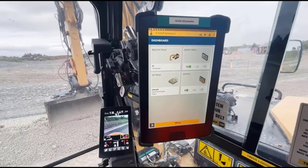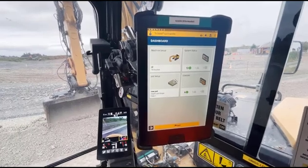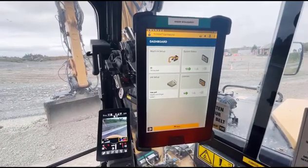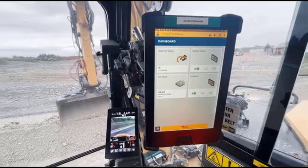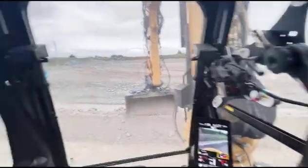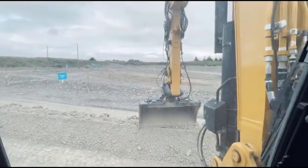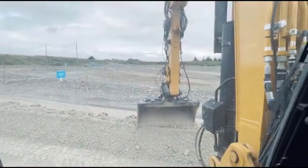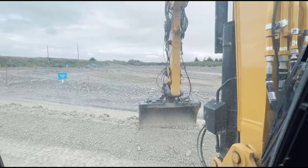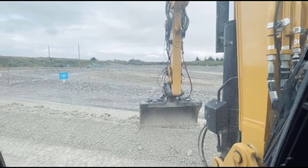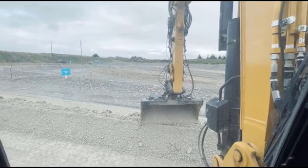I'm in a Cat 308 running Trimble Earthworks and we're going to build a pad out there — the underside of the concrete slab that was shown on the plan on the whiteboard just earlier.